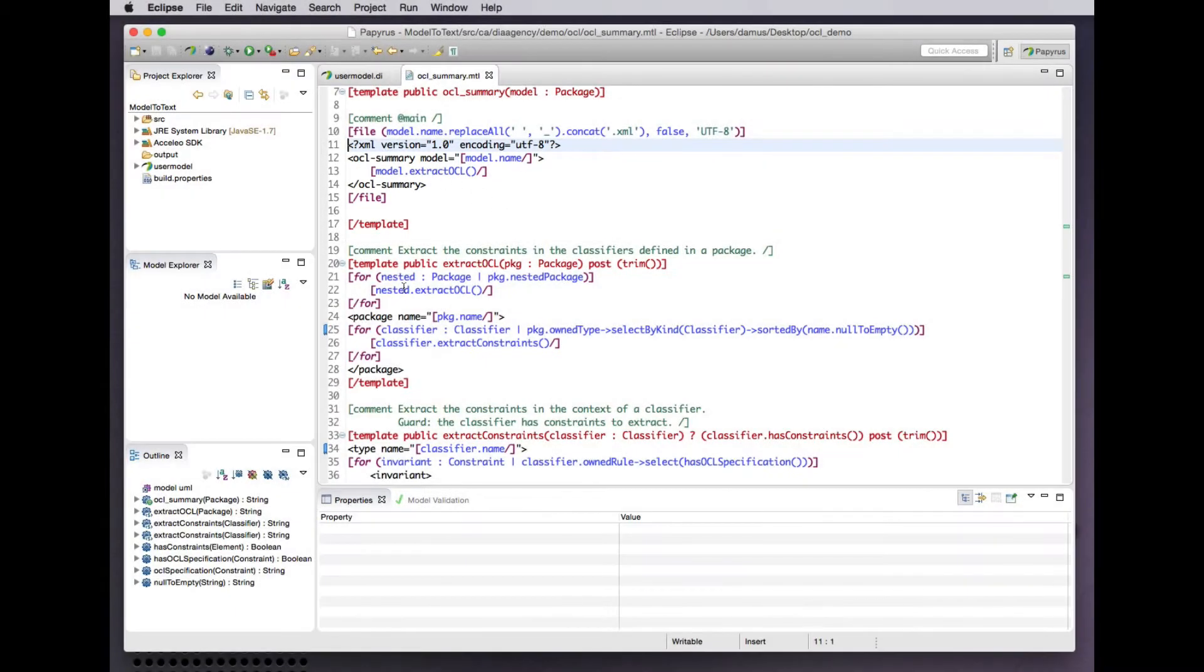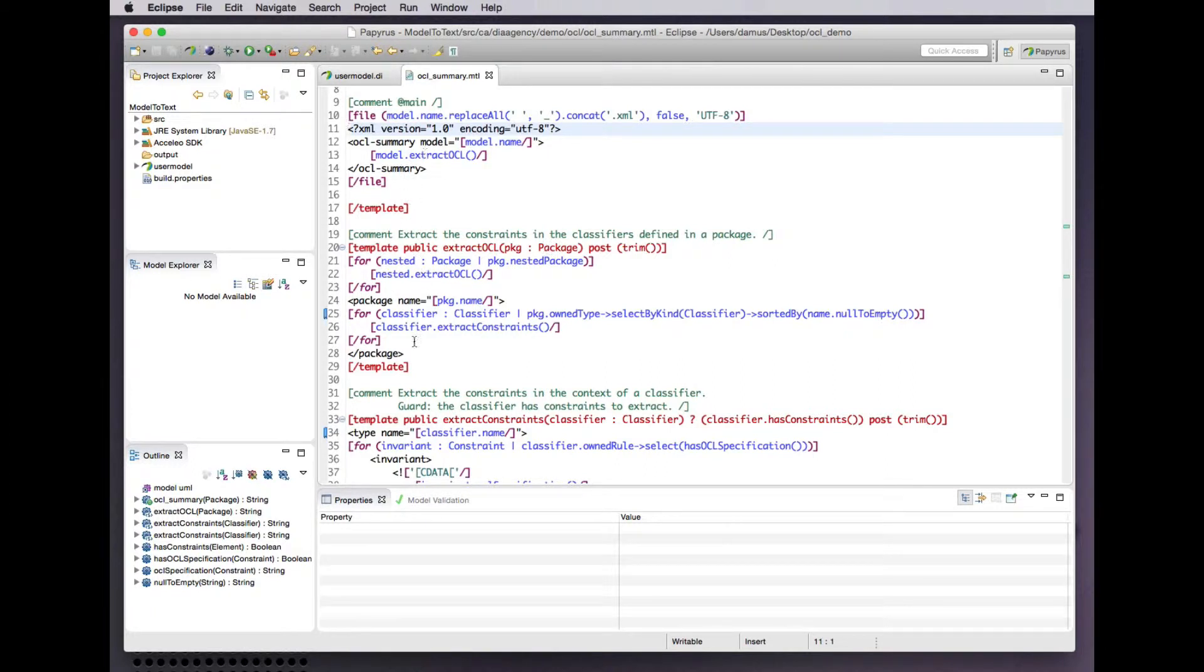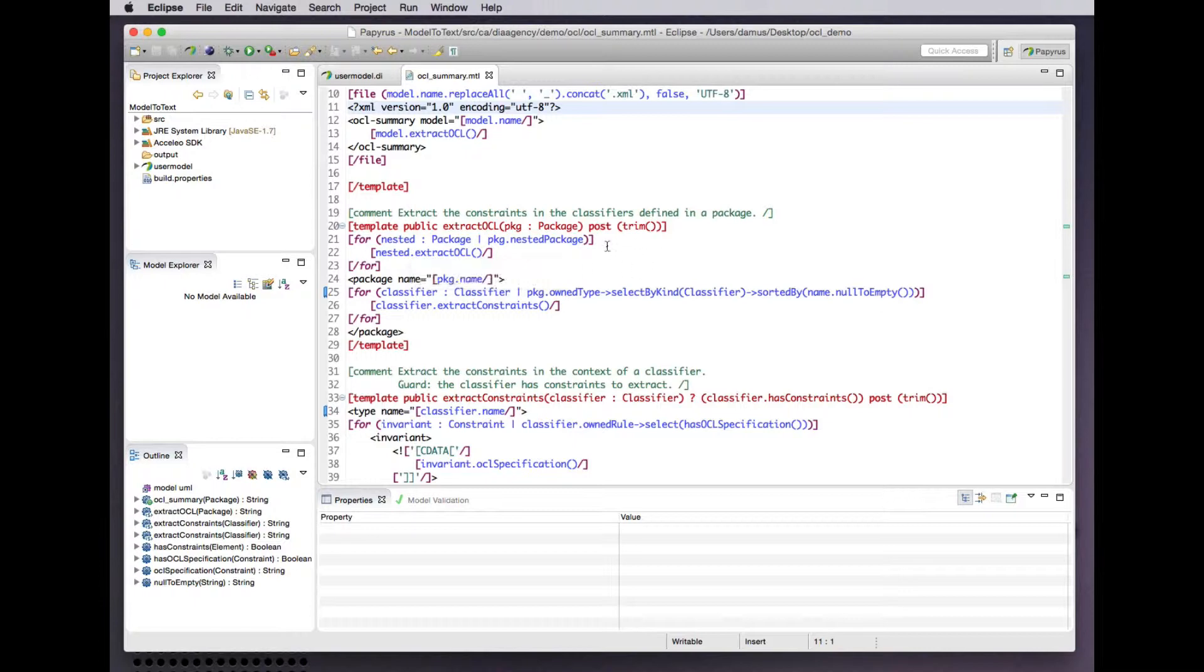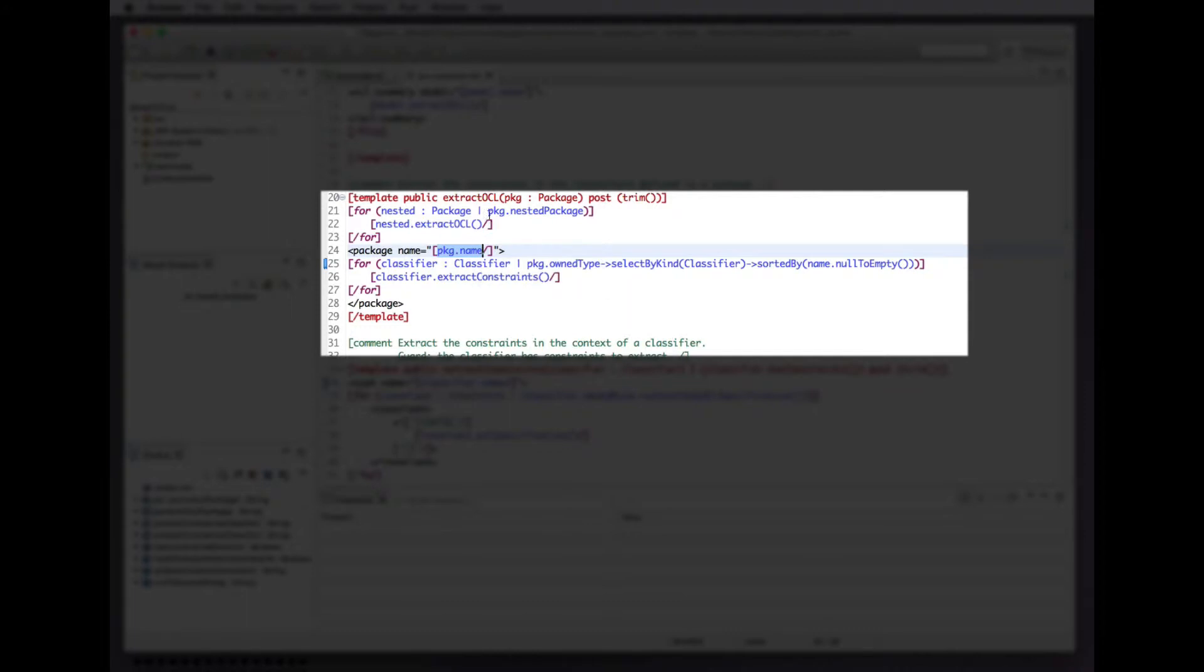The root element is just the OCL summary with the model name, and then we recursively process packages to extract OCL constraints from the classifiers in those packages. Here is an iteration over nested packages to recursively extract OCLs from them. For any given package we emit an XML package element with the name extracted by this OCL expression from the package element in the model.